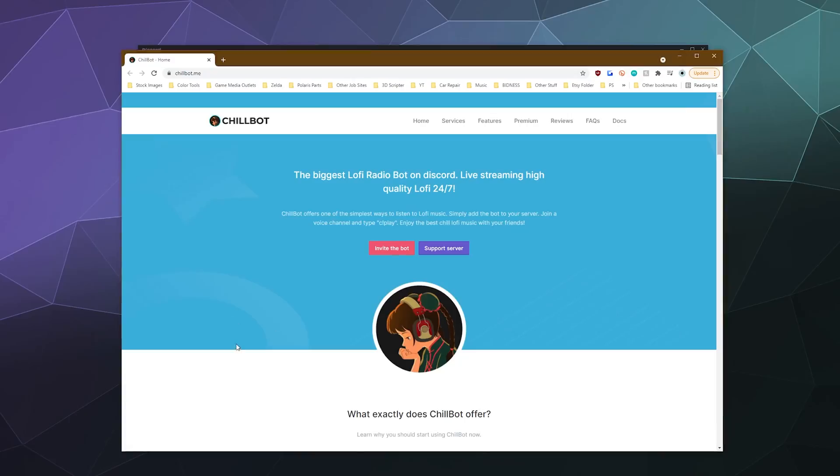Welcome back ladies and gentlemen to the Chupacabra Tutorials channel. I'm your host Larry, and today we're going to be checking out ChillBot, which is a 24/7 lofi live stream bot that plays music 24/7.